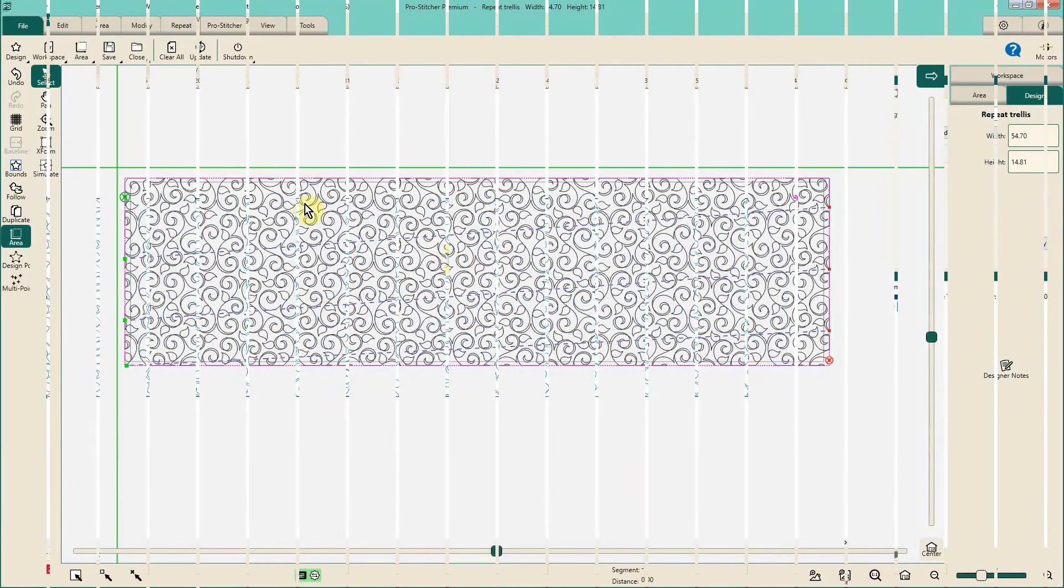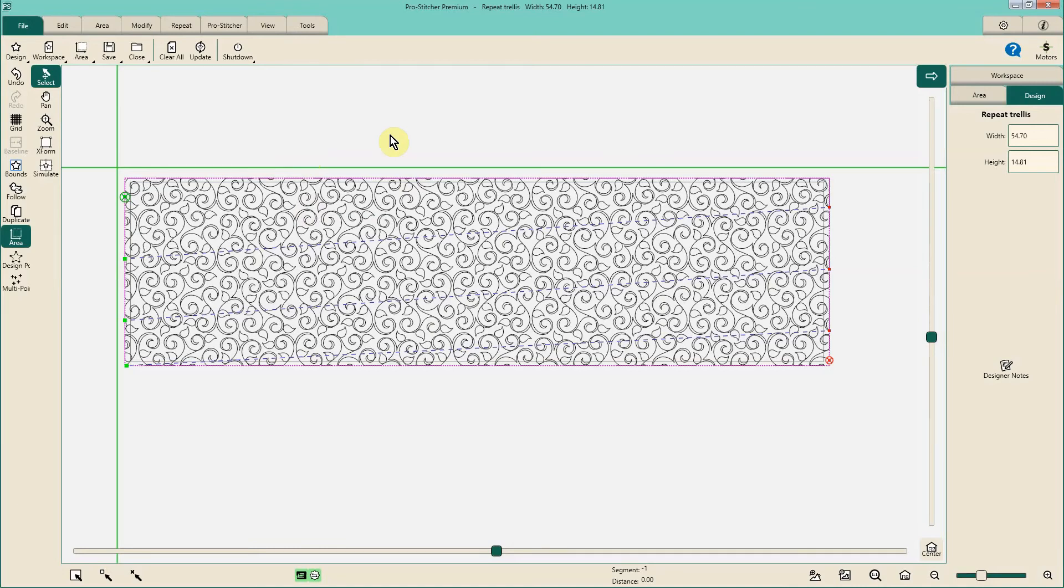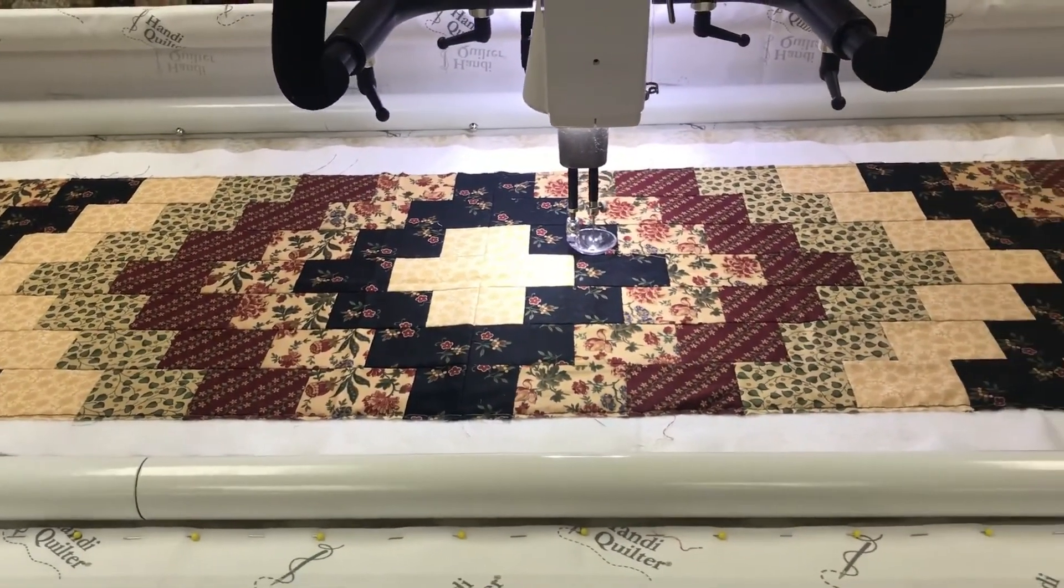Now I want to take a quick time out and let you know that I'm showing you this step in simulation again because it's easier for me to show you.